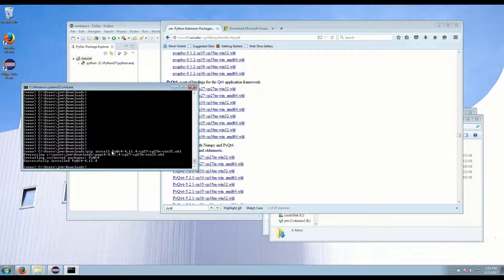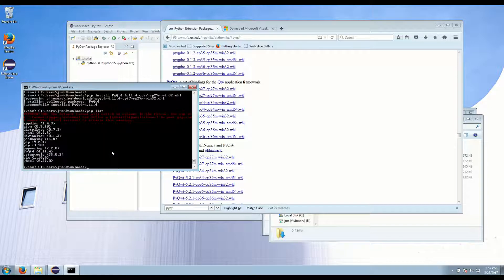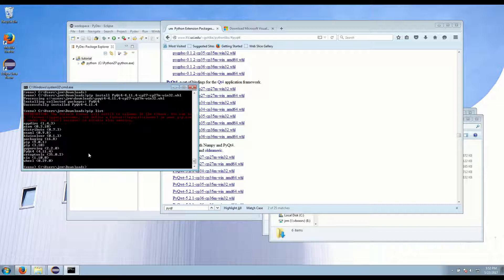And just to verify everything we can do pip list. And that will show that Enaml is installed, Atom is installed, and PyQt is installed.